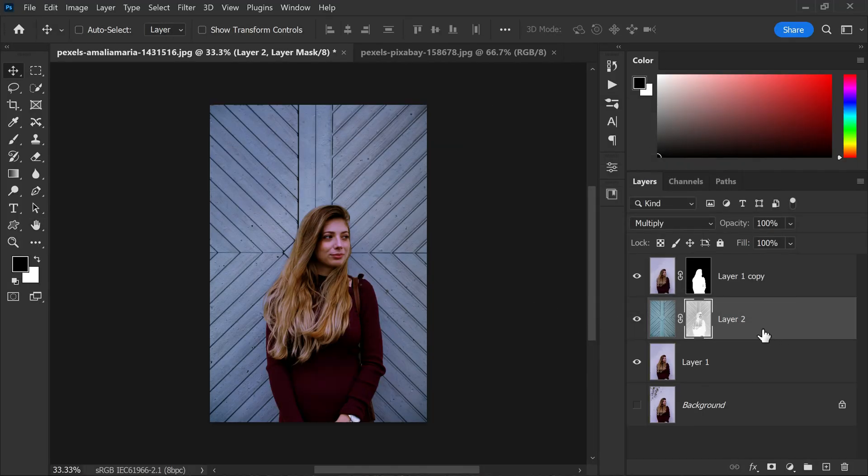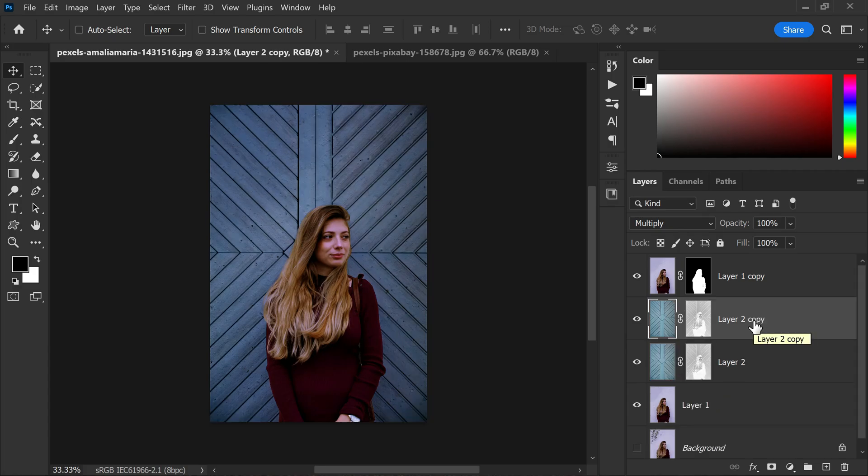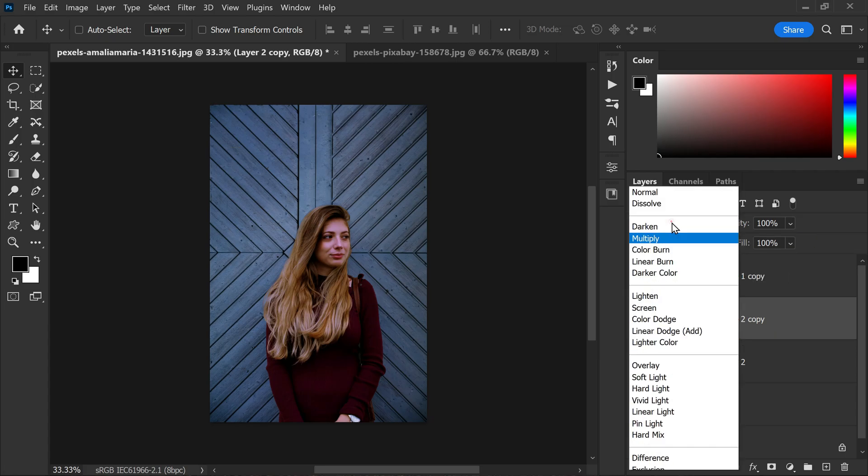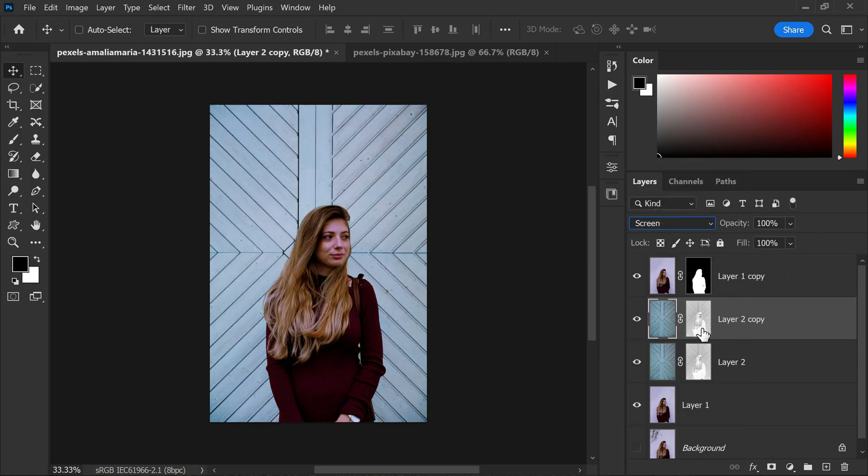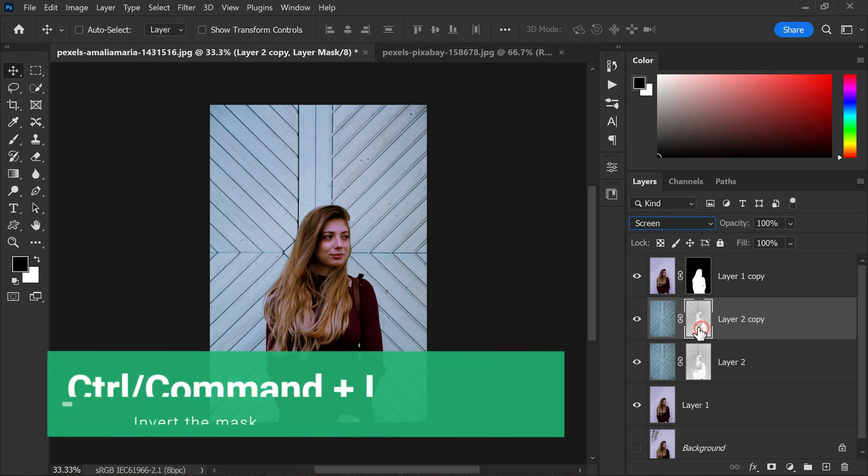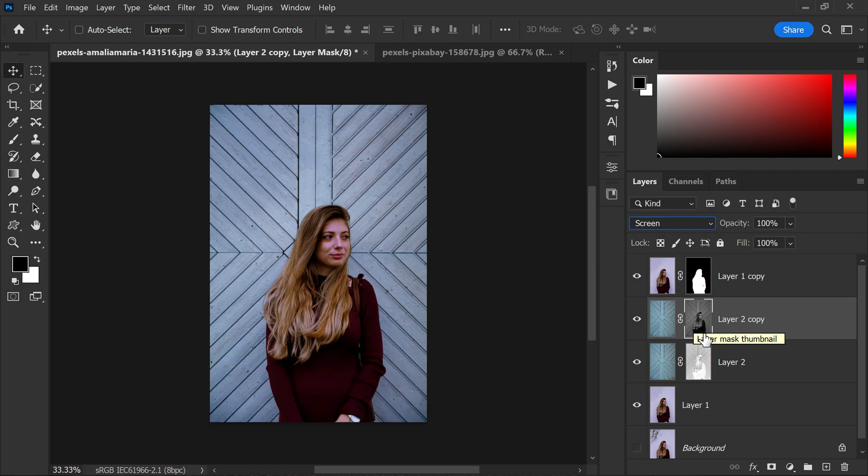To further blend the texture with the highlights in the image, let's duplicate the texture layer with the layer mask and change the blending mode to screen. We will also invert the mask, control or command plus I, to reveal the texture only in the highlighted areas.